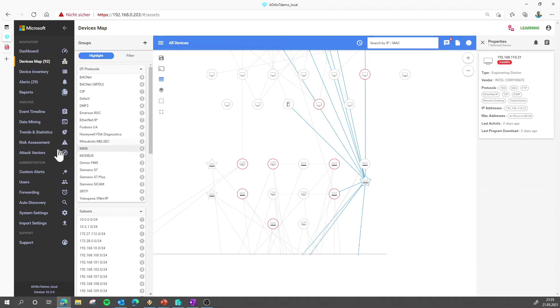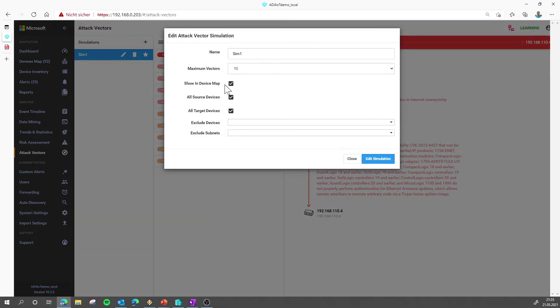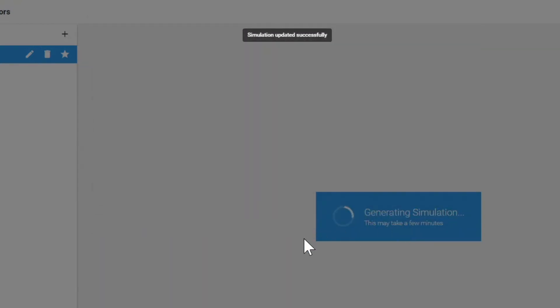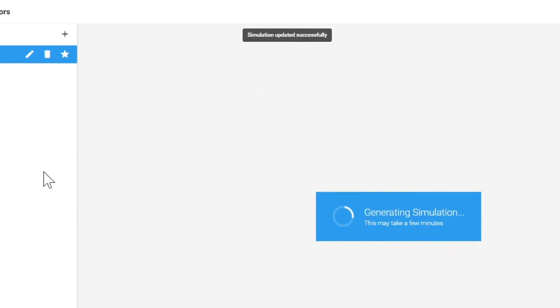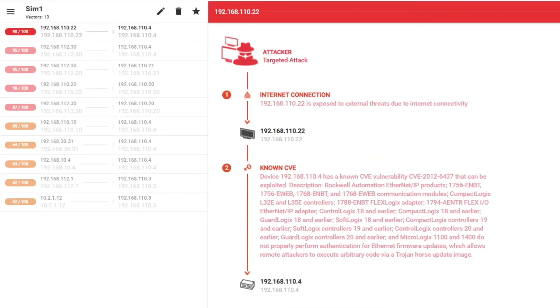But let's use our attack vector simulation to verify if there's already a way to compromise devices in your environment because of this. So we go here and then we have created a simulation. In this simulation, we just say show the simulation outcome in the device map and run it against all sources and all target devices. So I say update. It will only take a few seconds. And again, it's completely passive. We will not touch your devices.